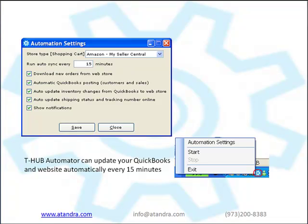T-Hub can also run in the background every few minutes. Just activate the automator from your windows taskbar. When activated, the T-Hub automator will run every few minutes in a silent mode in the background and download new orders from your website, post those orders to QuickBooks, update shipping status online and update inventory changes from QuickBooks to your website.